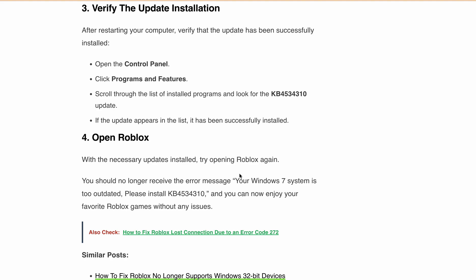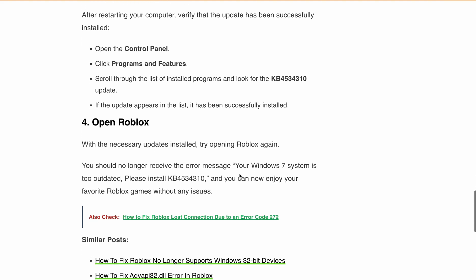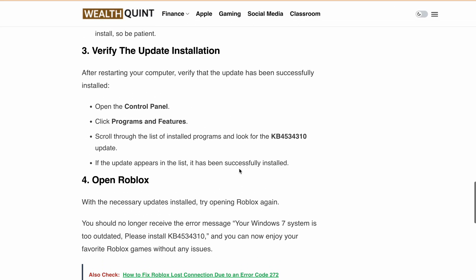Now you've got all the necessary updates installed. Try opening Roblox again. The error message your Windows 7 system is too outdated, please install KB4534310 should be resolved now and you can get back to enjoying your favorite Roblox games without any hiccups.